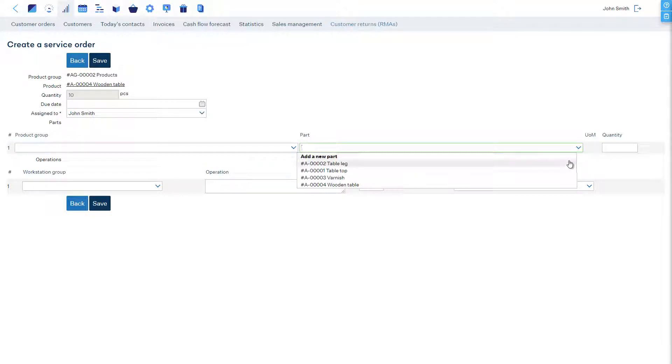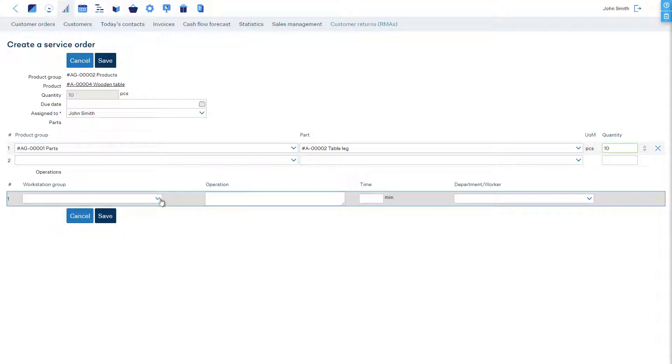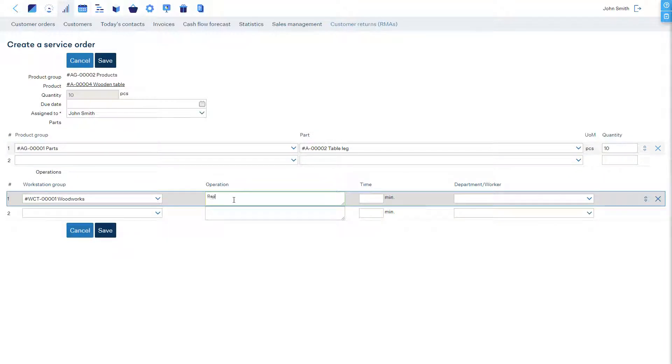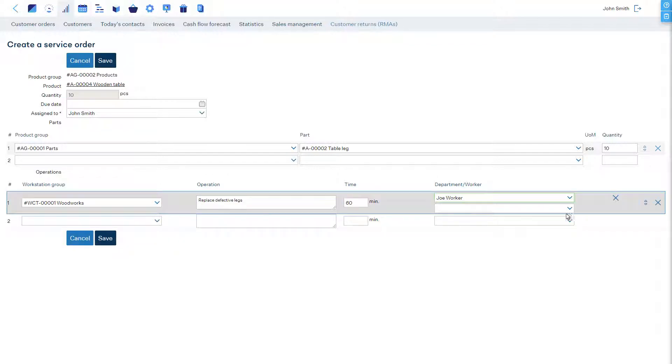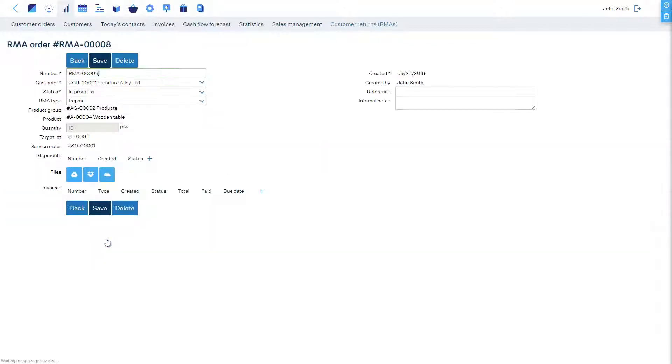Now we can choose which materials are necessary for the repairs, if we know them up front. Here we can select on which workstations we need to perform the repair operations, how long it will take, and which workers should perform them. When we Save, the software will automatically schedule the service order into your production schedule according to availability.